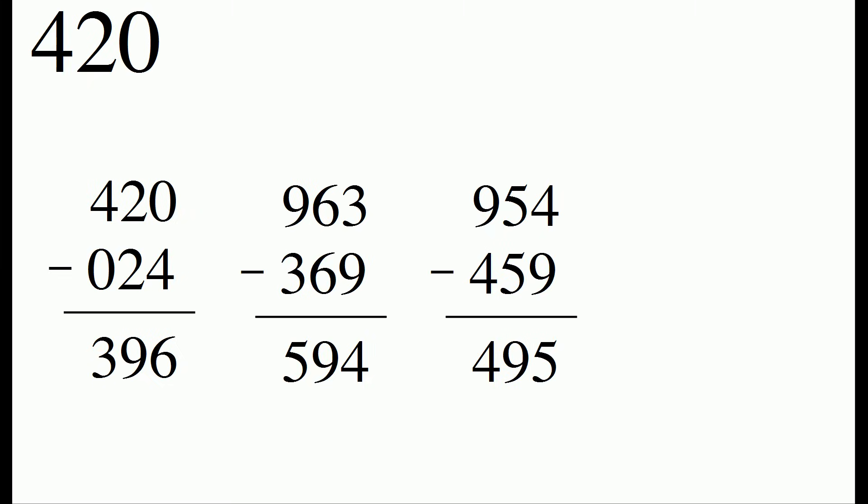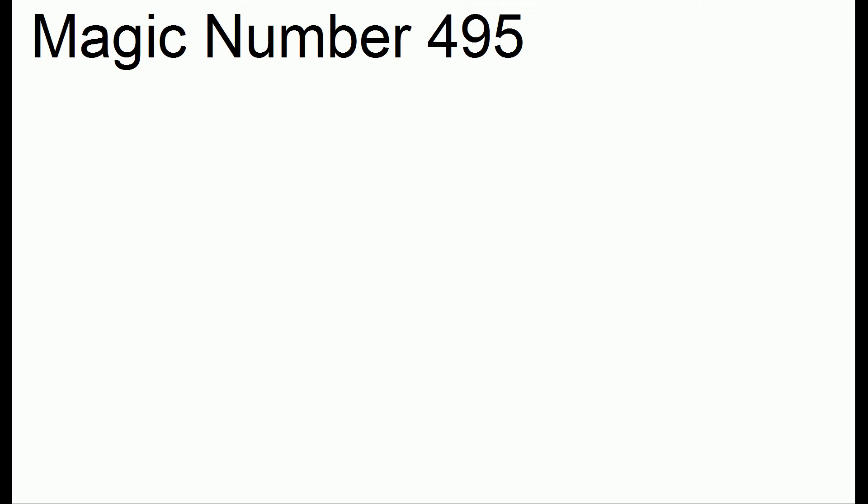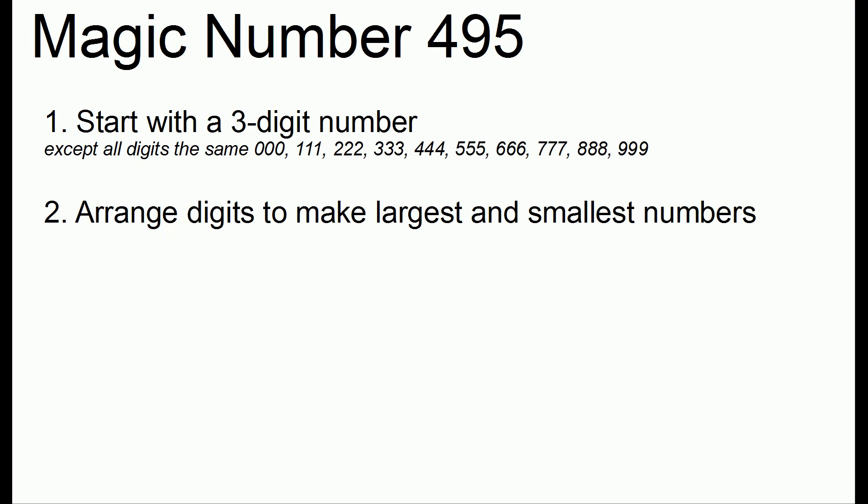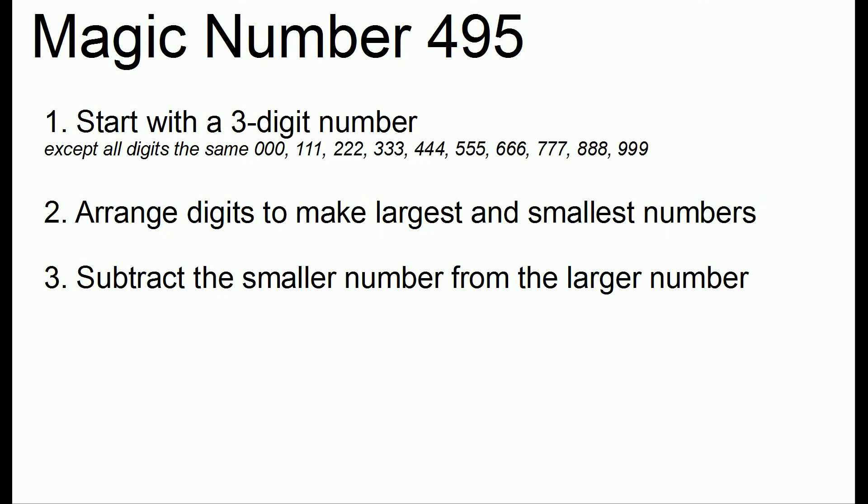And so that's what's special about the number 495. Whenever you start with a three-digit number, as long as the three digits are not all the same, you go through the steps of arranging the digits to make the largest and smallest numbers. You take the smaller number from the larger number. And you keep repeating this over and over. And eventually, you will always get 495.